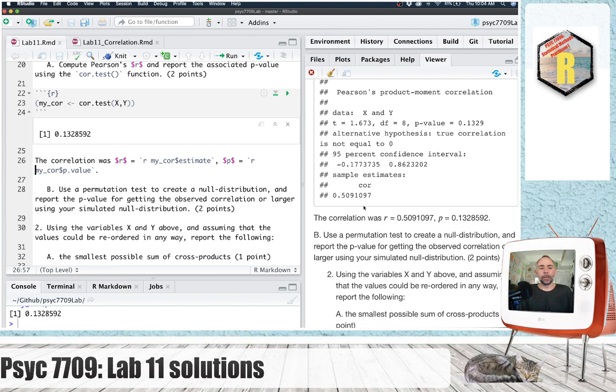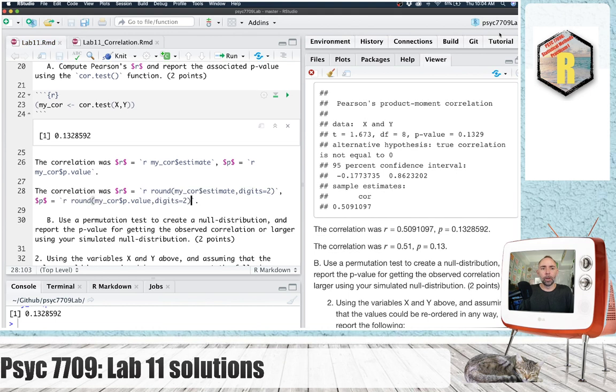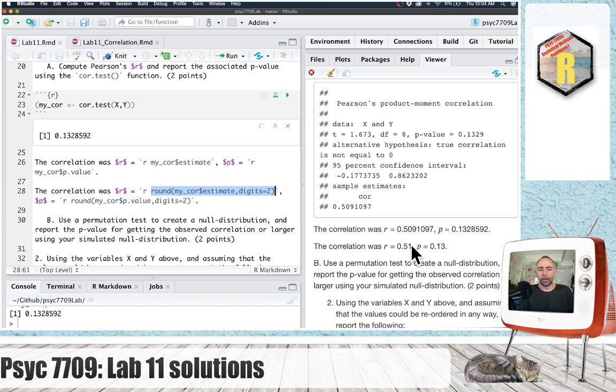You might want to deal with the decimals. I'm just going to make another line here. I just copied this and put my numbers inside of the round function. And then I added digits equals two, so when it prints out, it rounds to two digits.